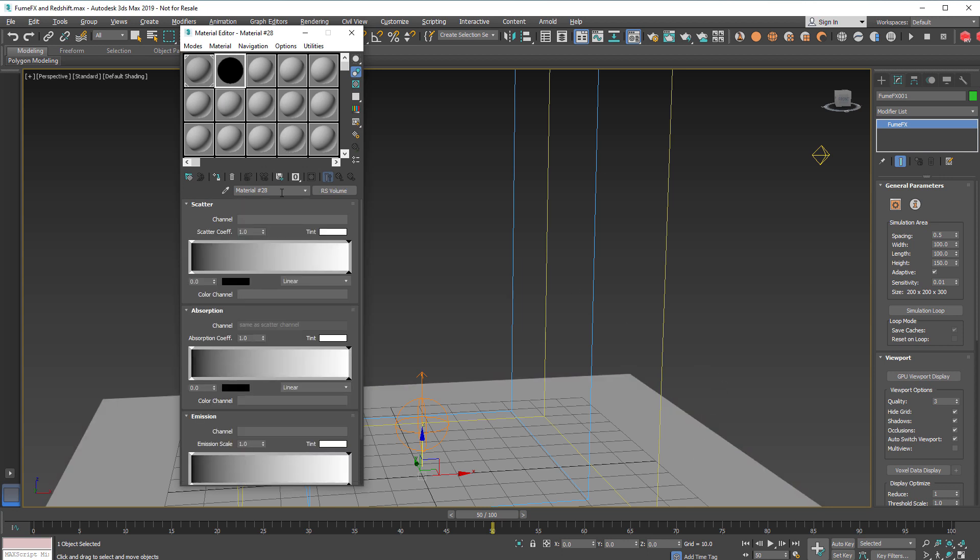For the Redshift Volume we're going to use the smoke channel. Make sure that it's lowercase and we have to drag it to the FumeFX grid.